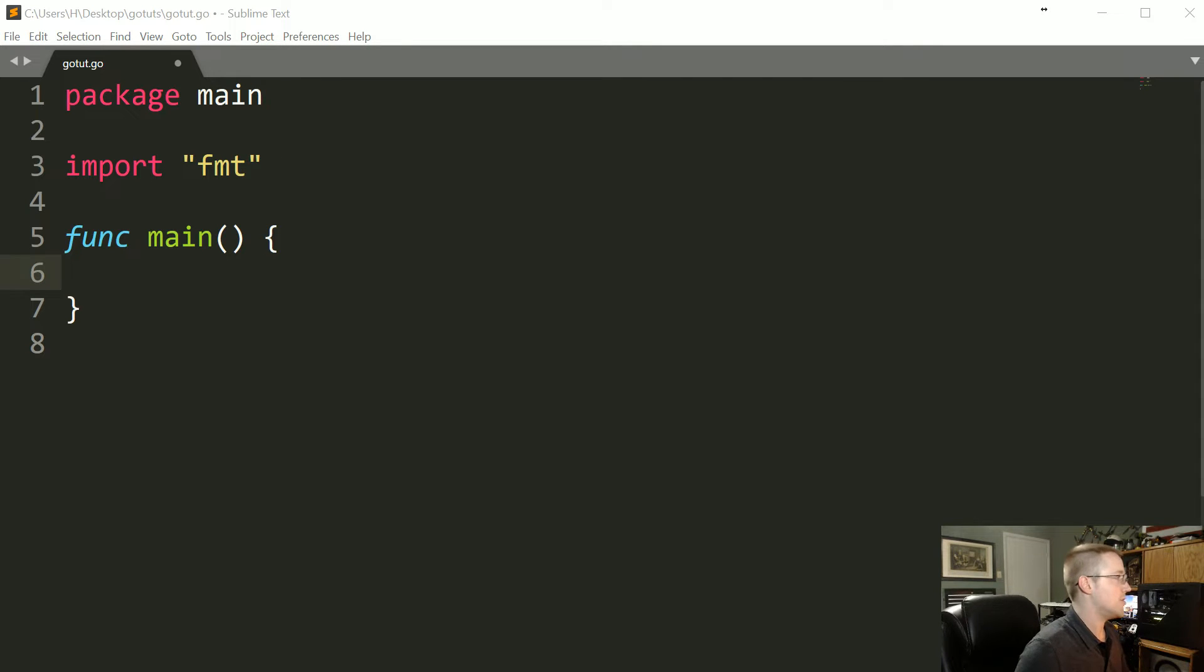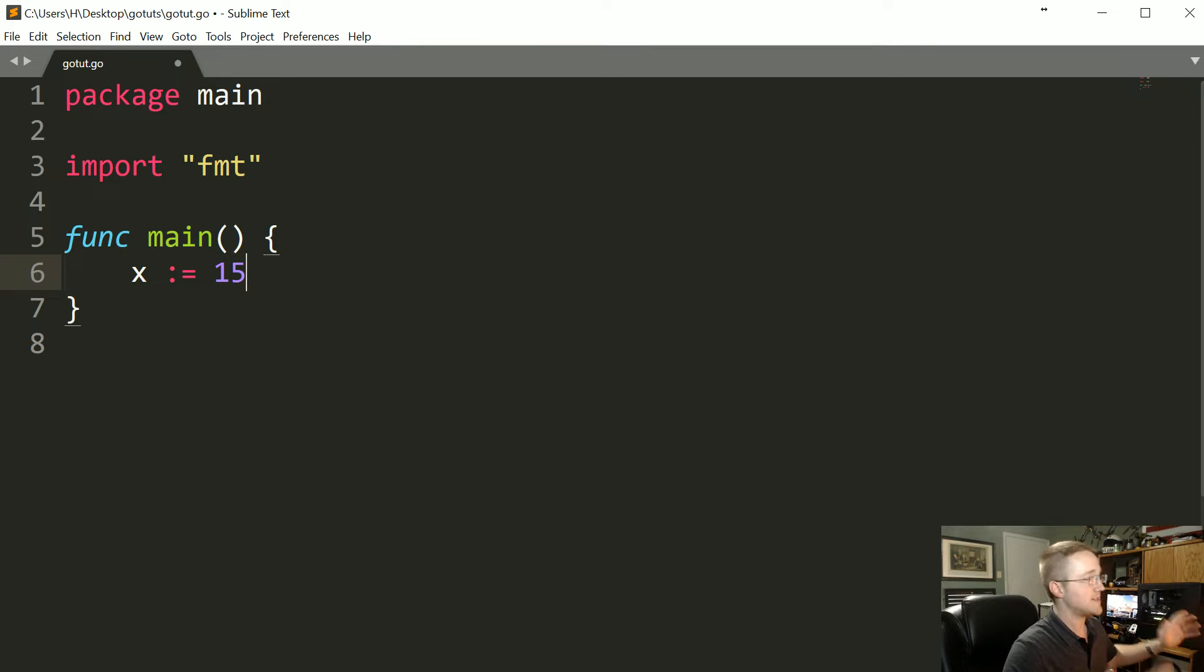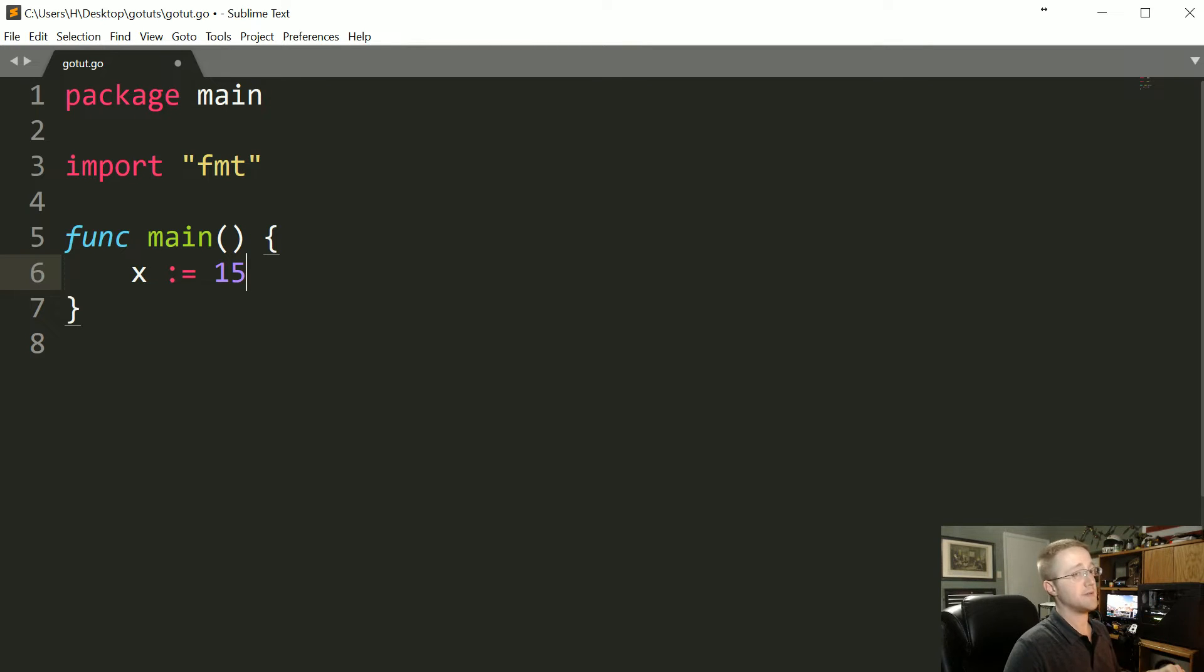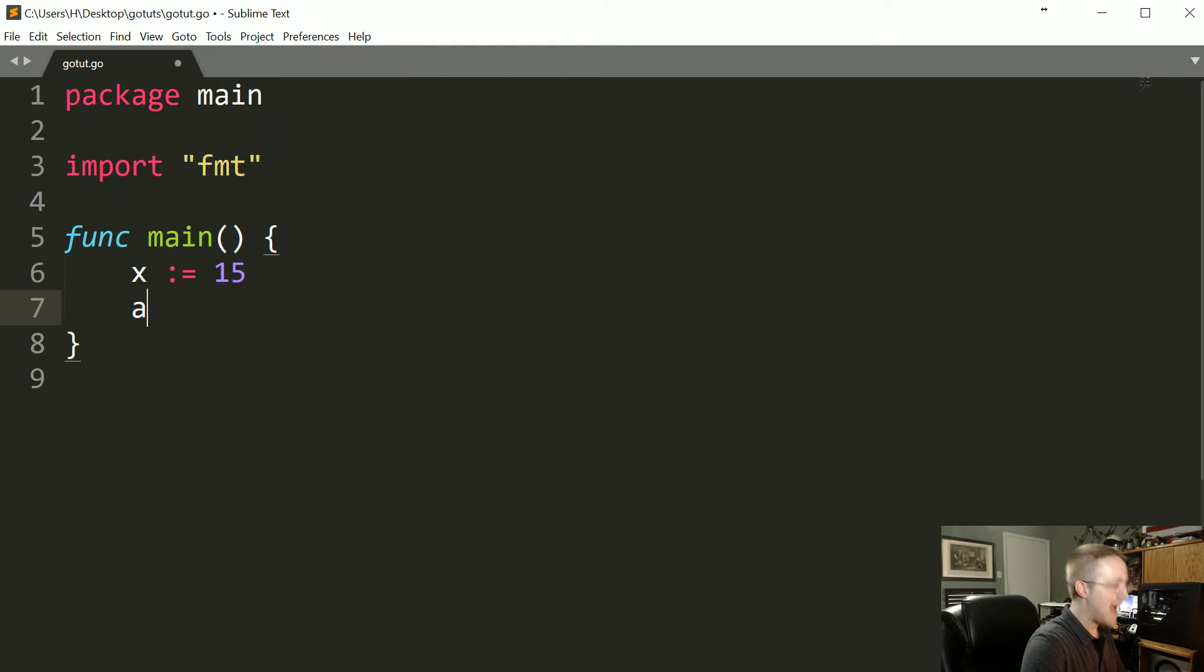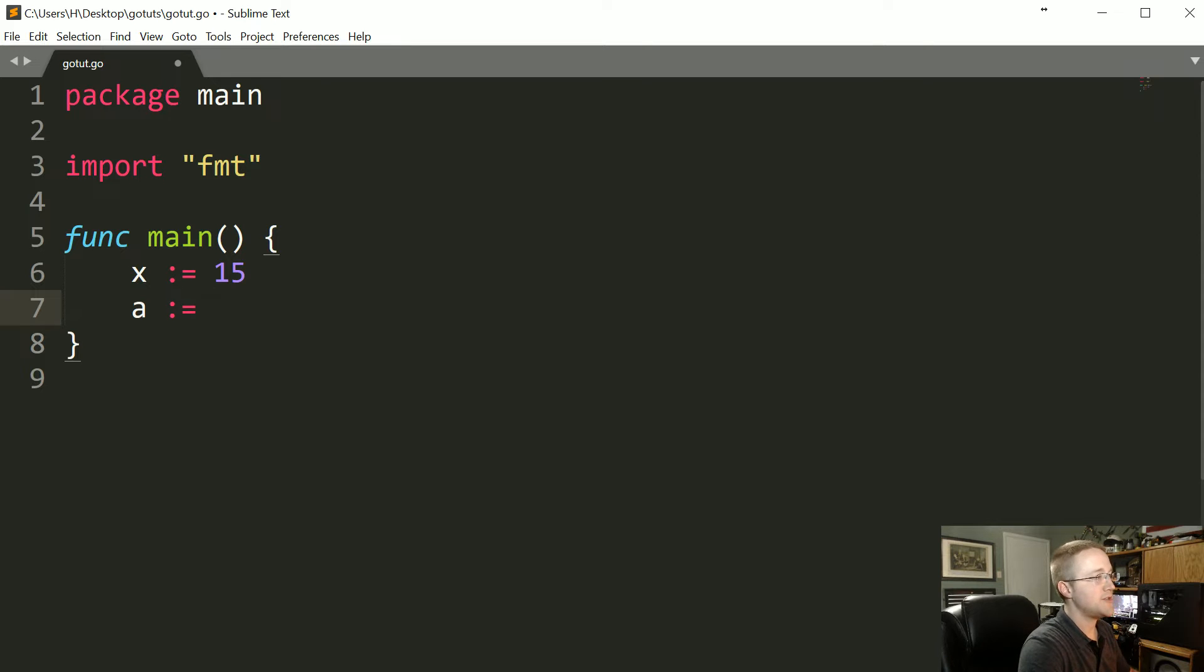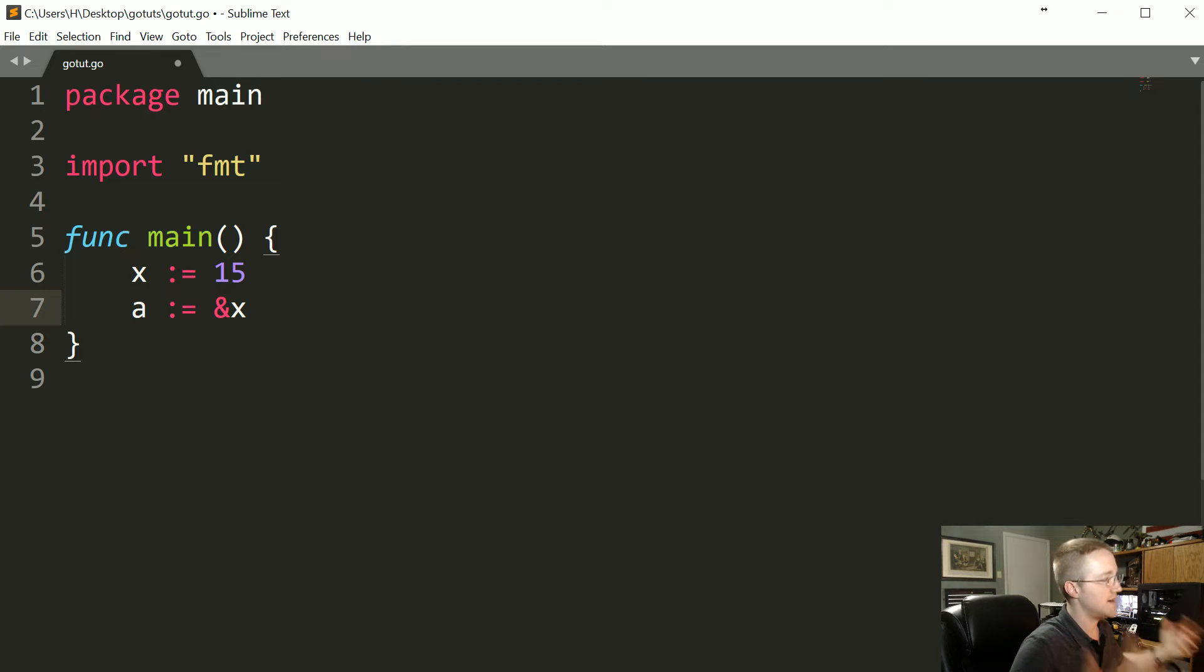Let's say we had a variable X := 15. What type is 15? You should know now. Now what we can say is a := &X. That's going to point to X, so the way that we point to something is with the ampersand and then the variable we want to point to.